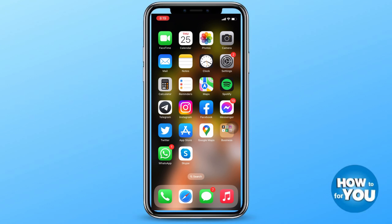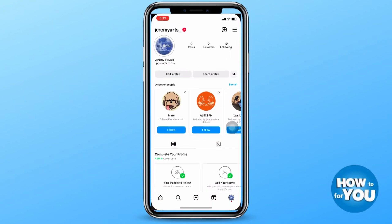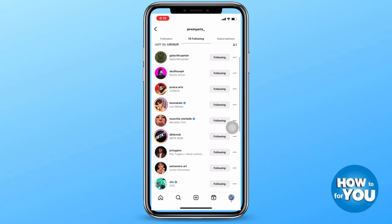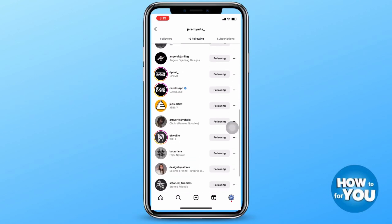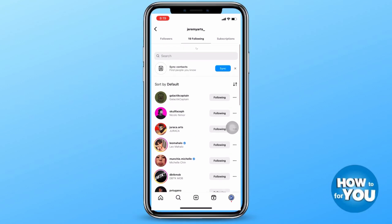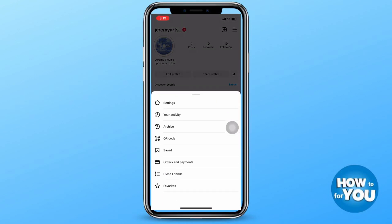Once you are sure that there are no updates available, you can open your Instagram application and then log in to your account. Normally, when you want to unfollow everyone on Instagram, you have to go to their profile one by one. However, here's one way you can try to unfollow them all at once.